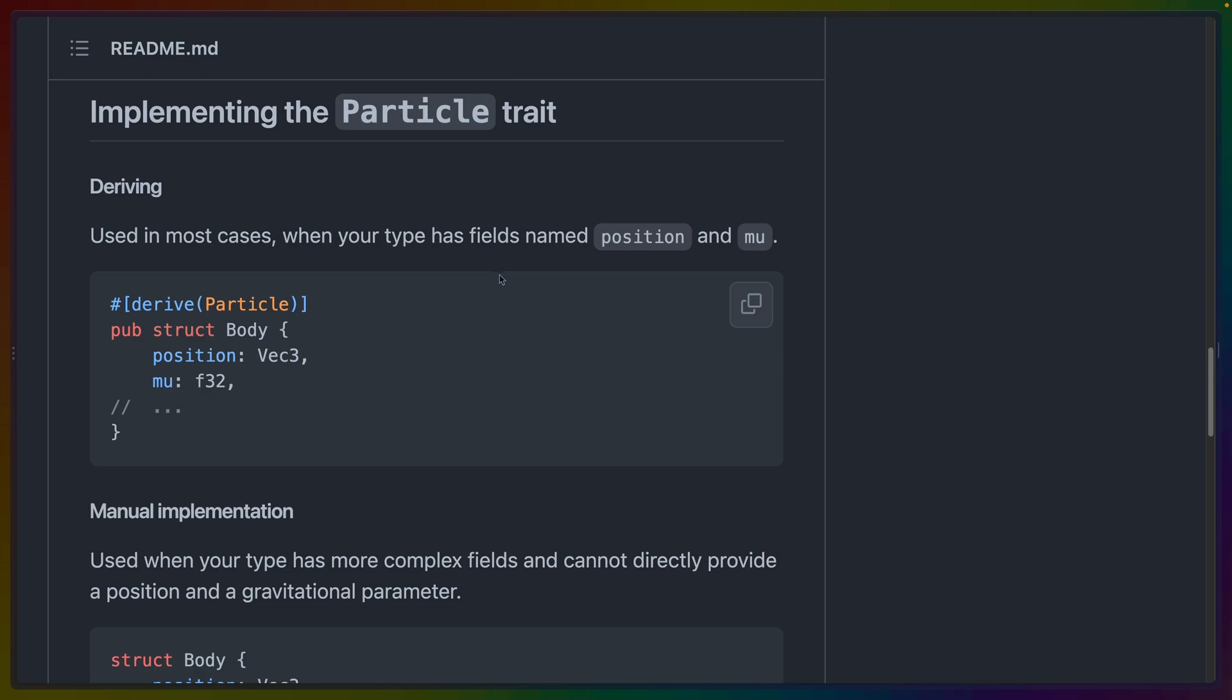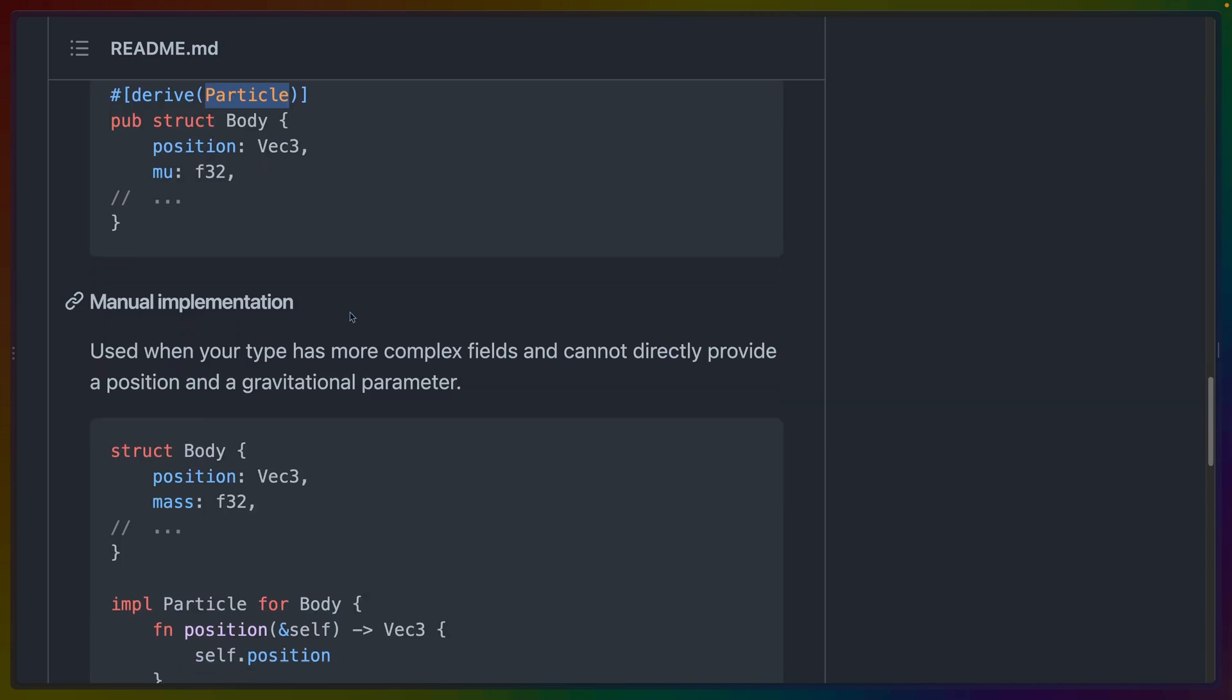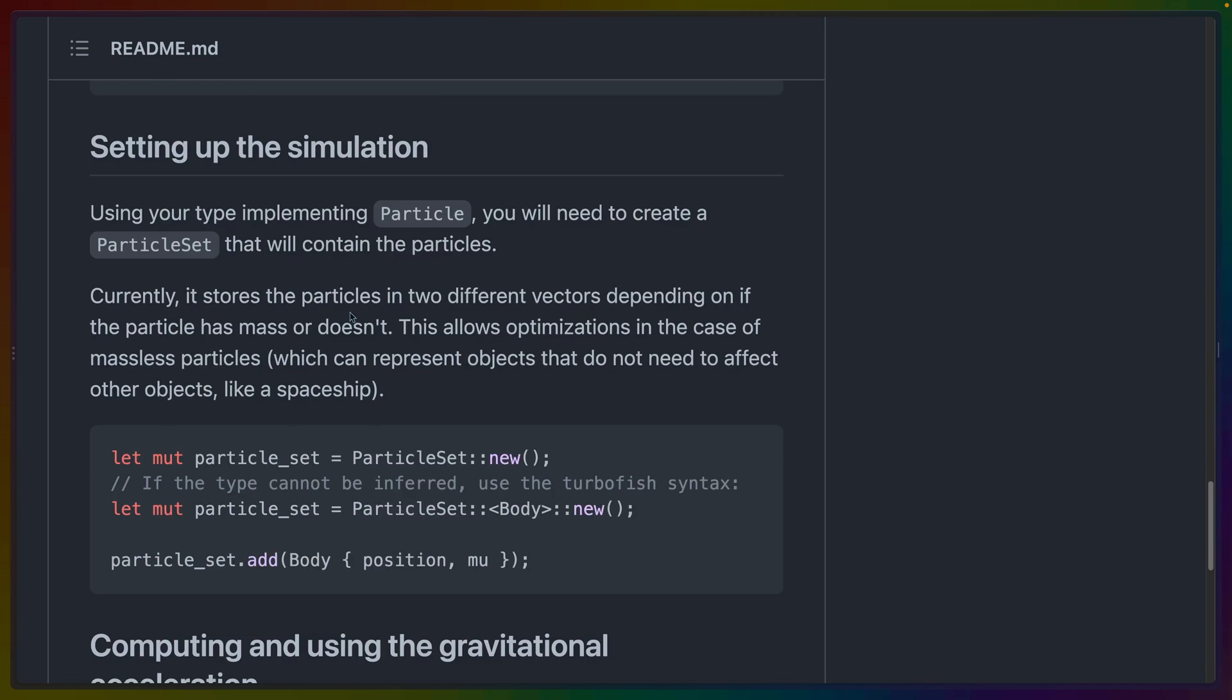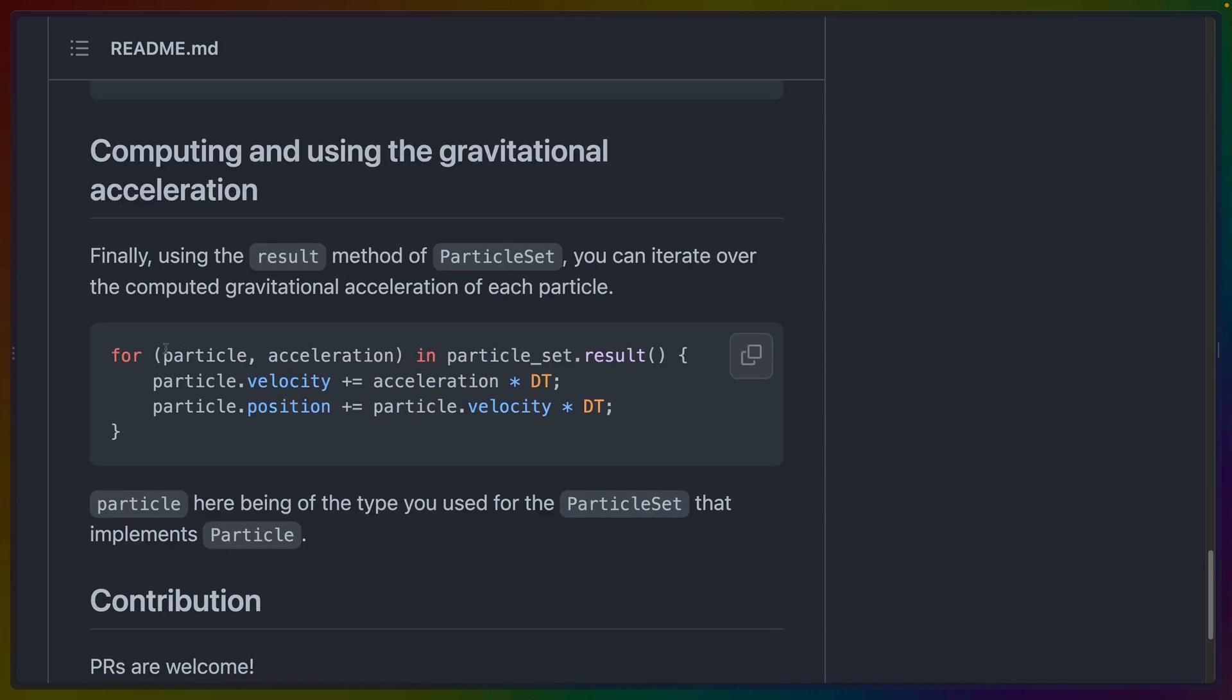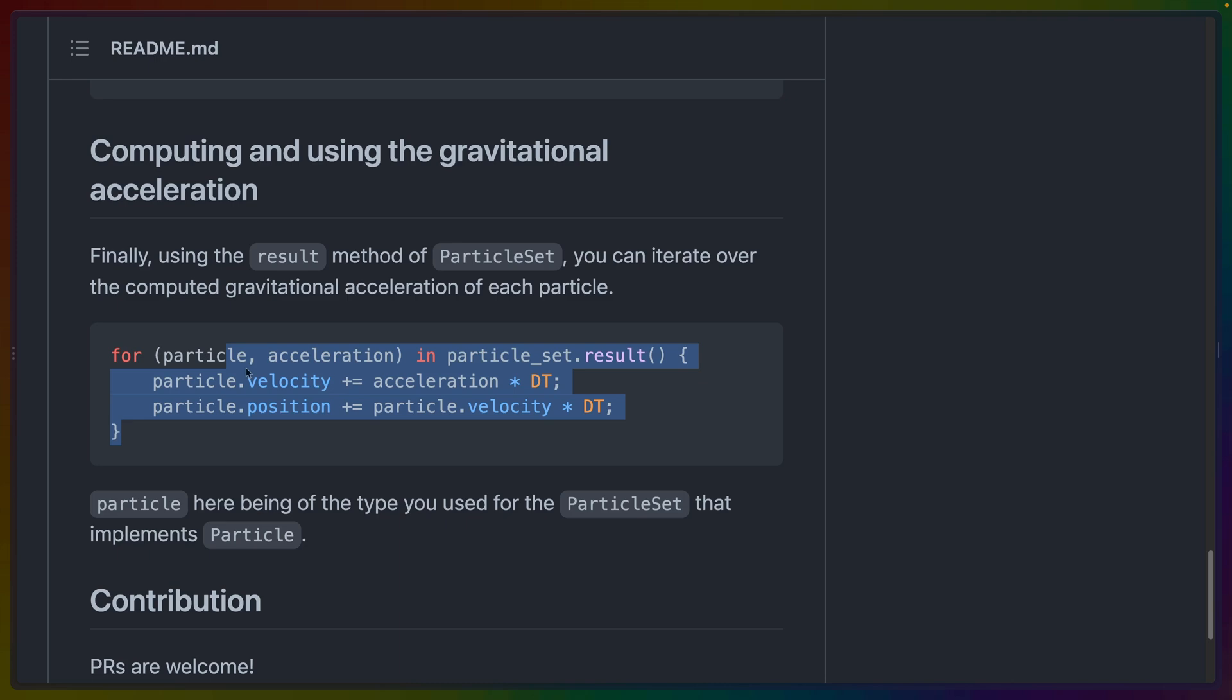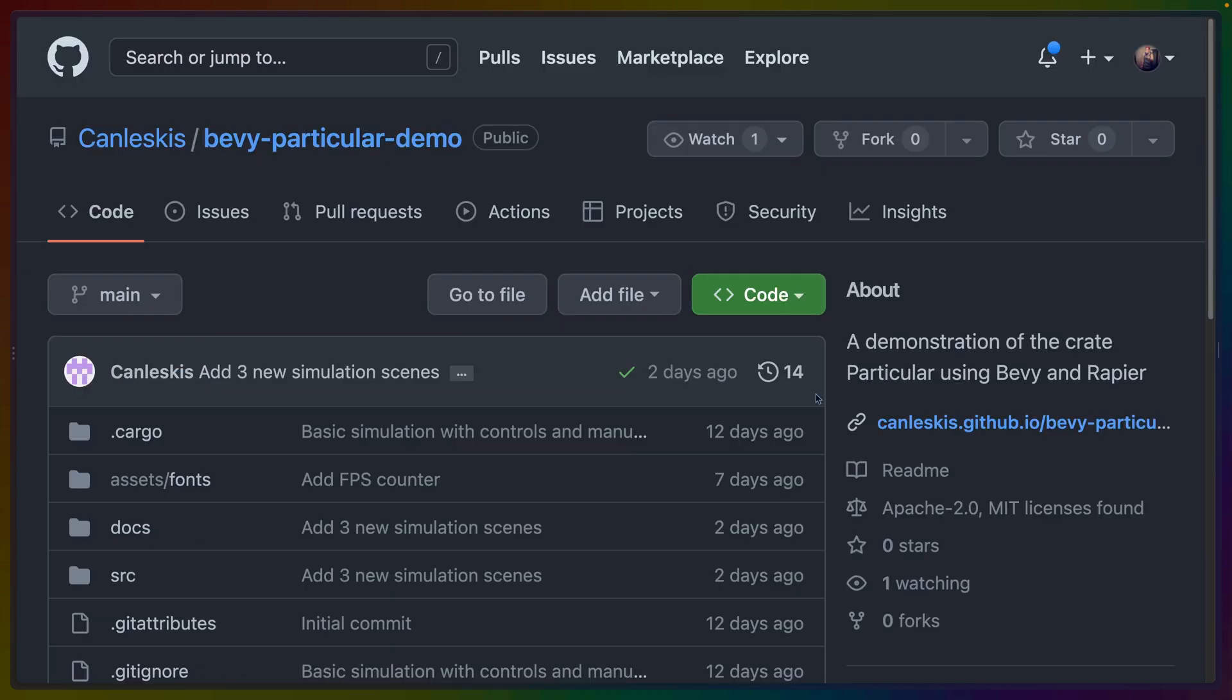The API is reasonably simple. We basically need to create some struct that has a position and a mu and if we derive particle for those and then add them to a particle set then we can call particle set dot result to iterate over this simulation and determine what the acceleration and what the velocity should be for each given particle. Now that's a light overview.